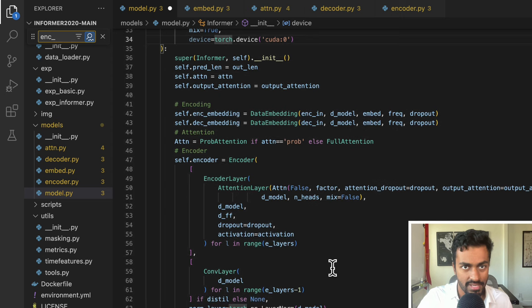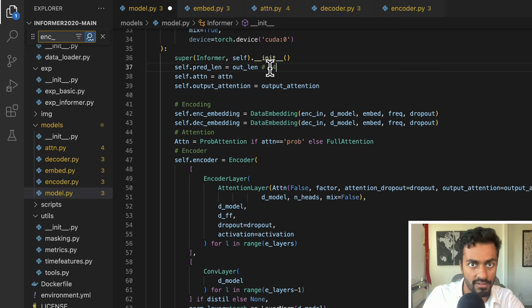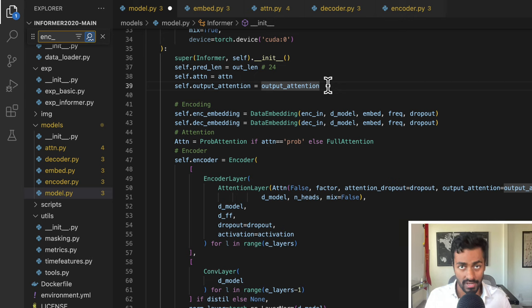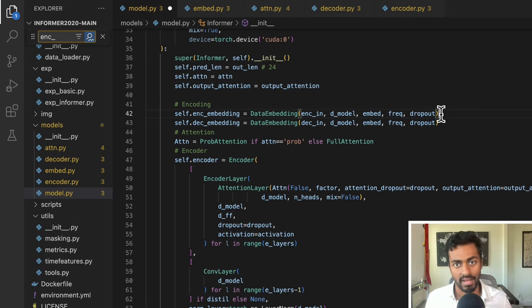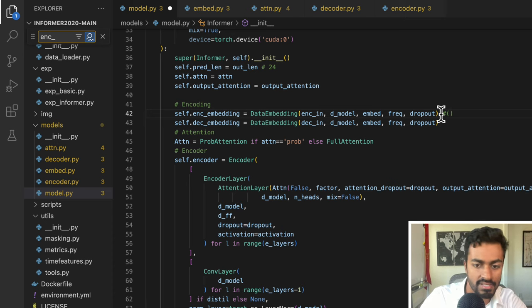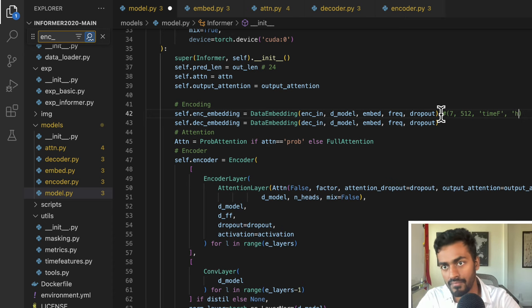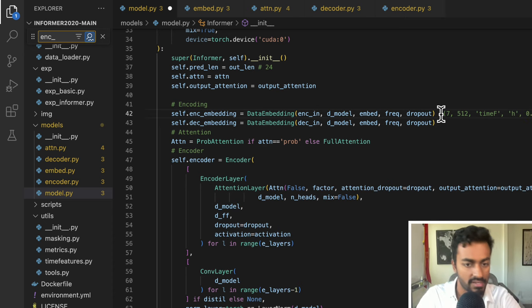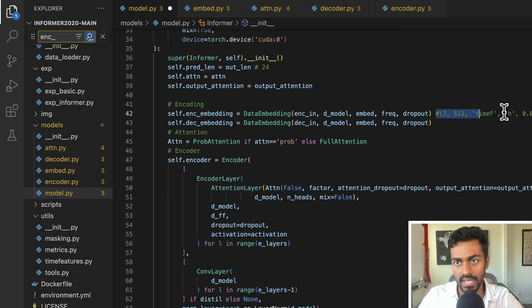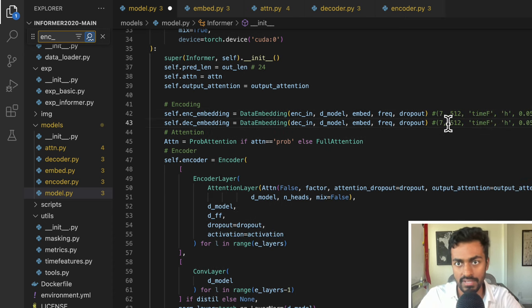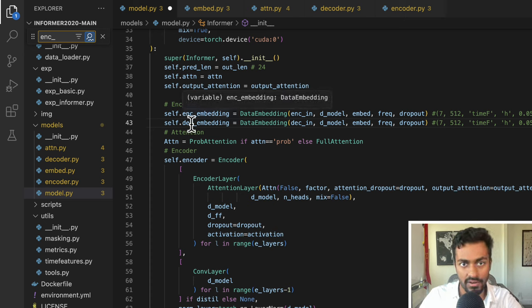Next, we go into the depth of the Informer constructor code. self.pred_len is going to be 24. We already know this is going to be prob sparse attention, and we may or may not output attention itself. Next, we call data embedding, passing in enc_in which is 7, d_model which is 512, embed which is time_f, frequency which is hour, and dropout which is 0.05. We would do the same for passing into the decoder in order to get the encoder and decoder embeddings.